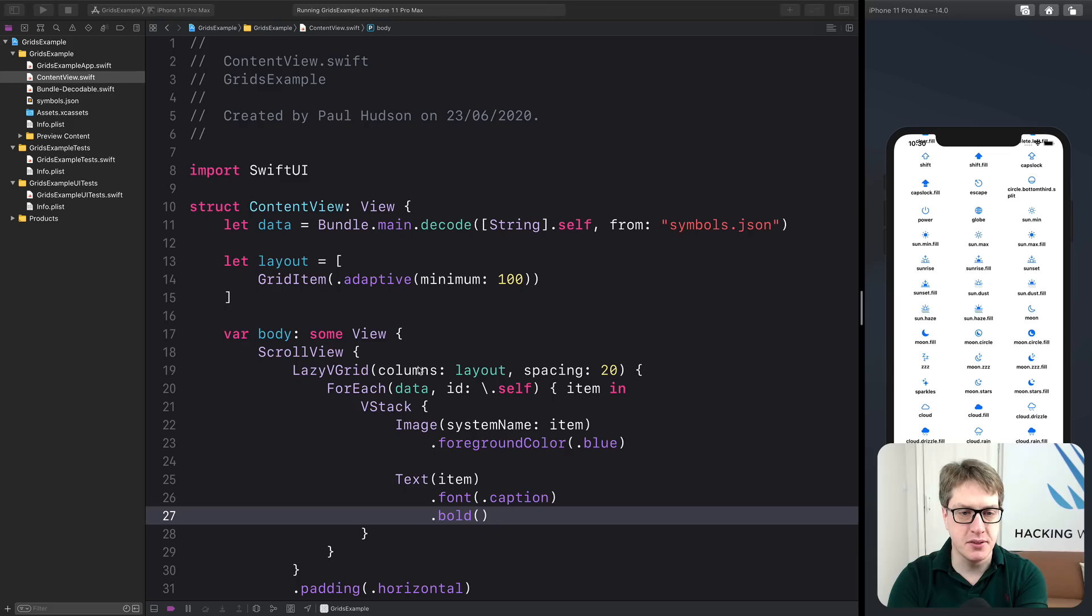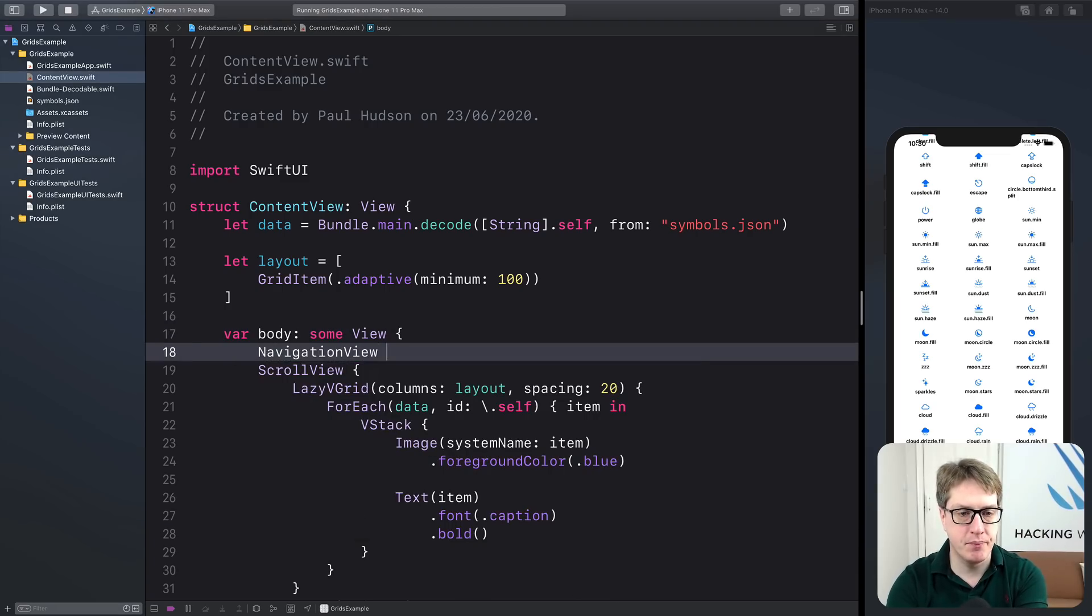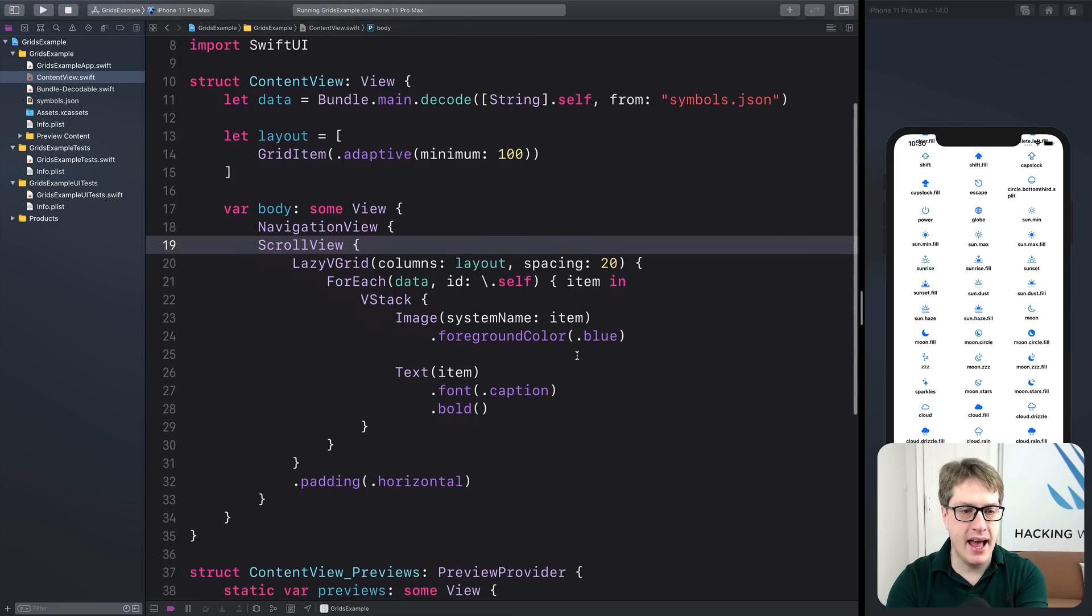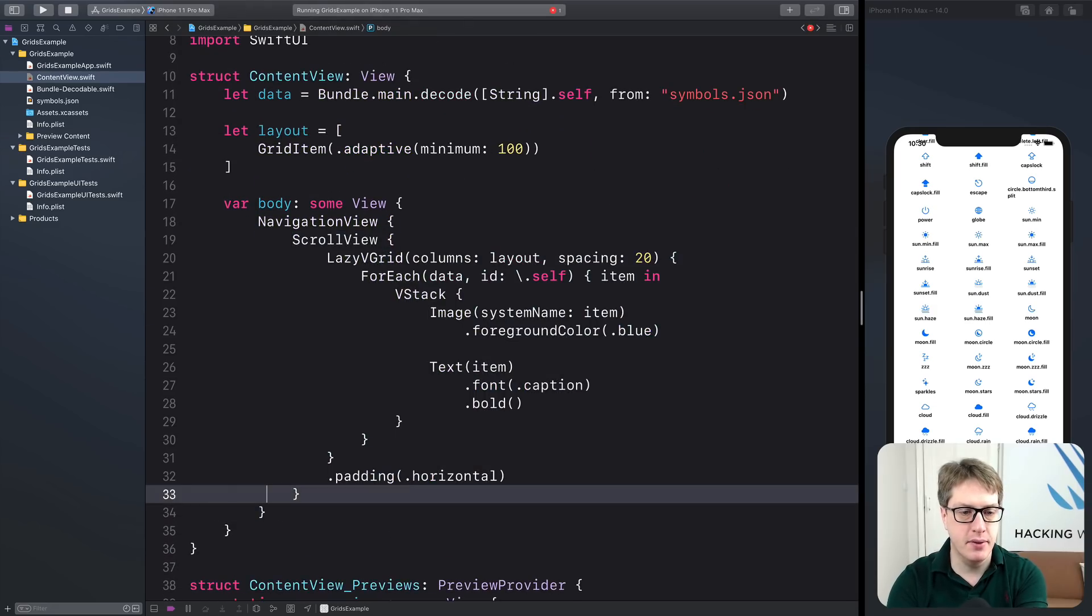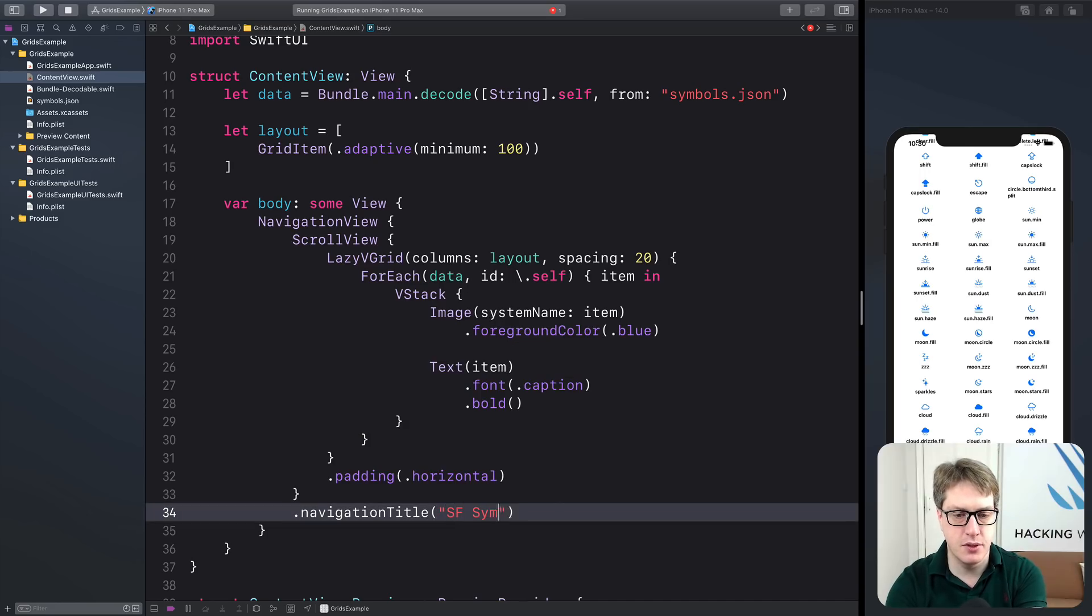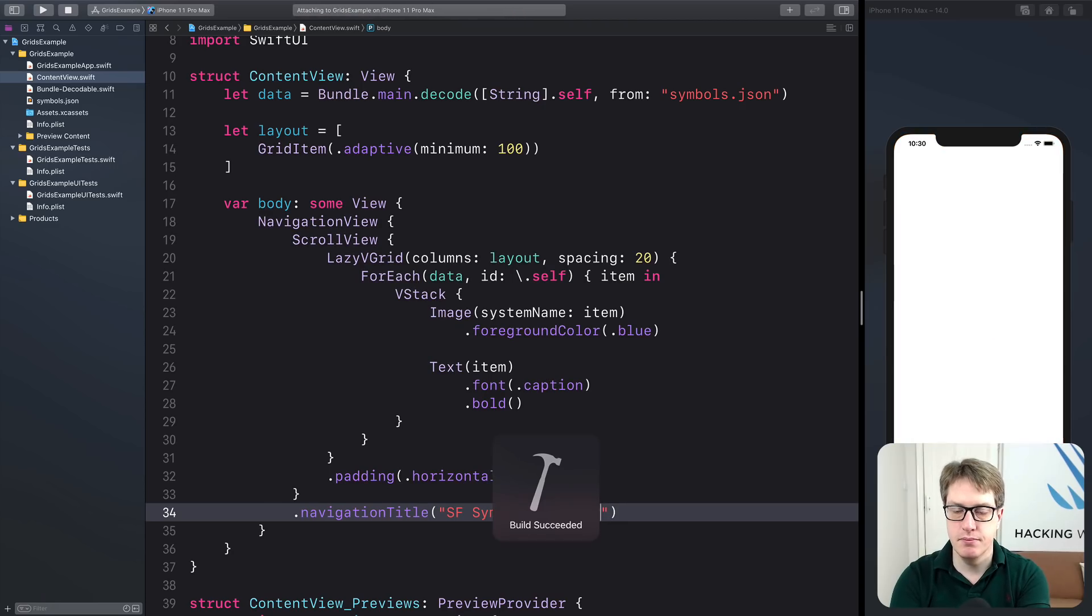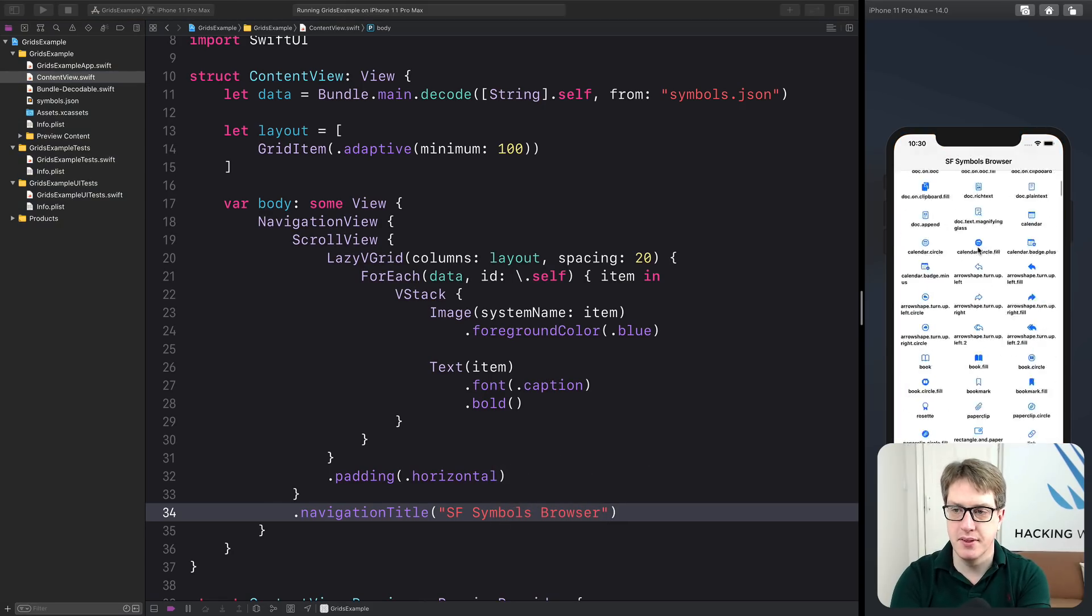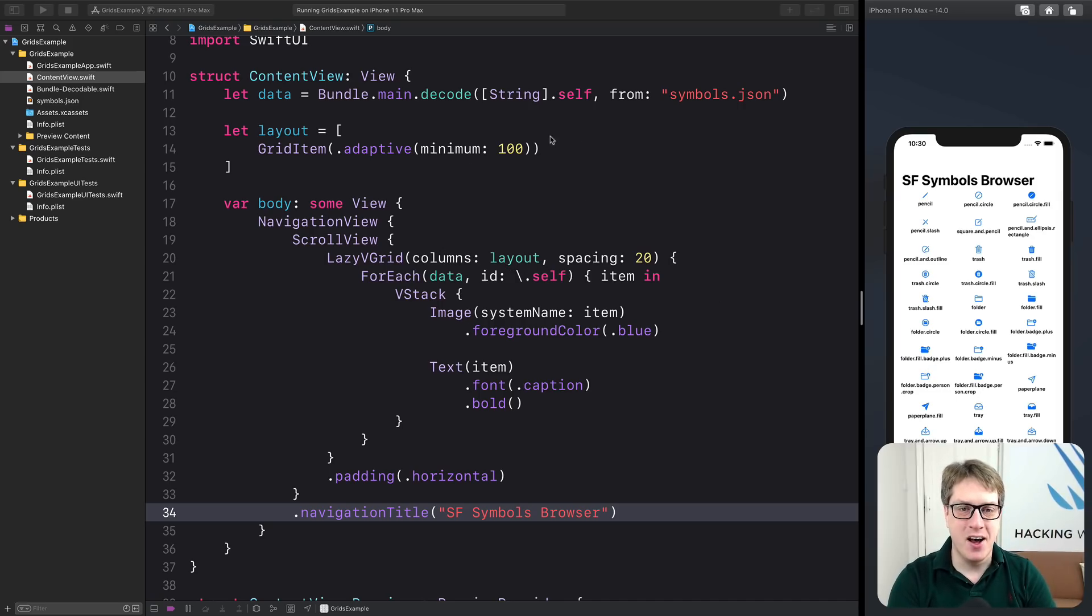And to finish off, we can just wrap it in the navigation view. We can do a navigation view up here and then add our scroll view into there. Boom. Give it a title. I'll say SF symbols browser and run it back. Boom. It's like a finished app right there and only a handful of lines of code. In fact, that is literally almost all the code right there.